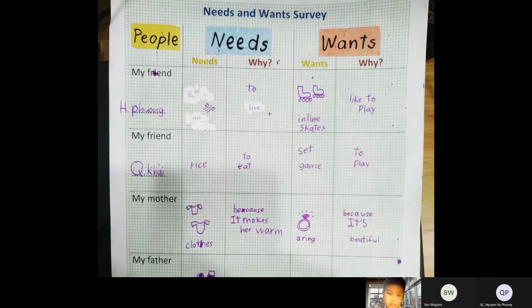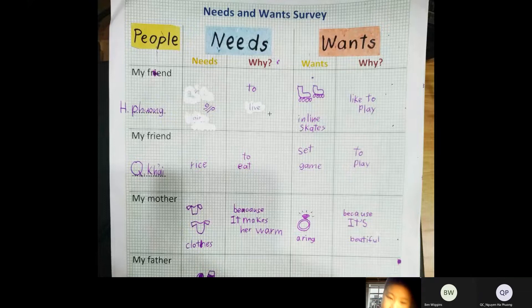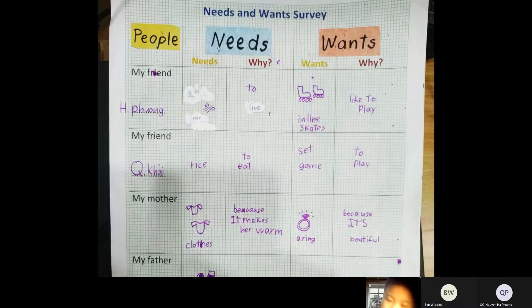I asked some people. They are my friend Aflo. She needs air because she needs to breathe. And she wants inline skates because she likes to play.